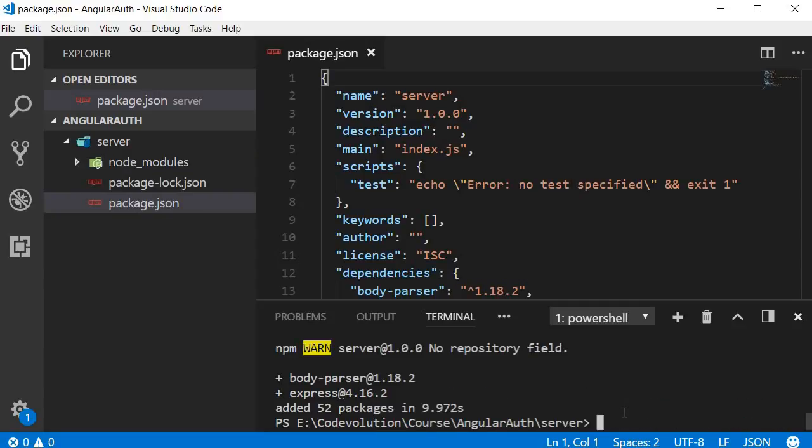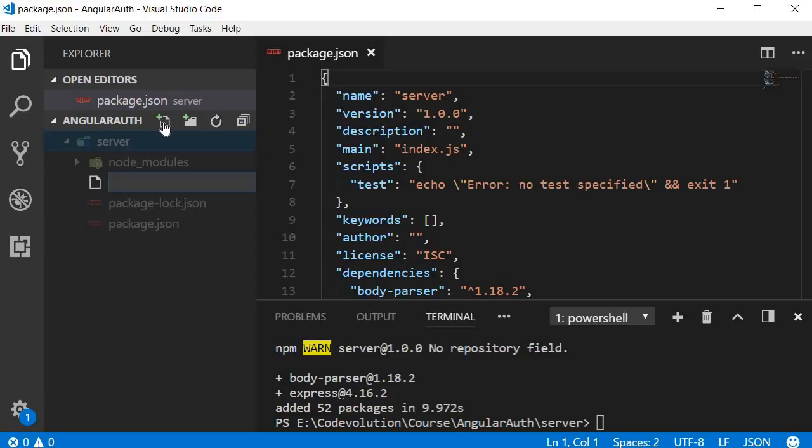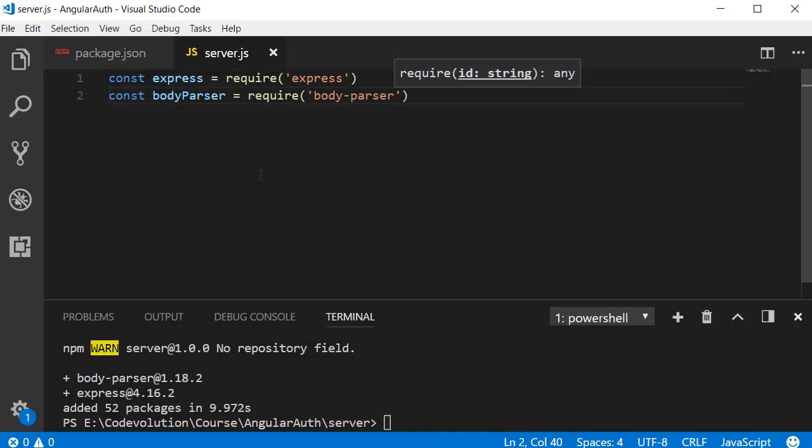Now that the dependencies are installed, in the server folder create a new file called server.js. Within this file, we begin by requiring the packages that we have just installed: const express = require('express') and const bodyParser = require('body-parser').